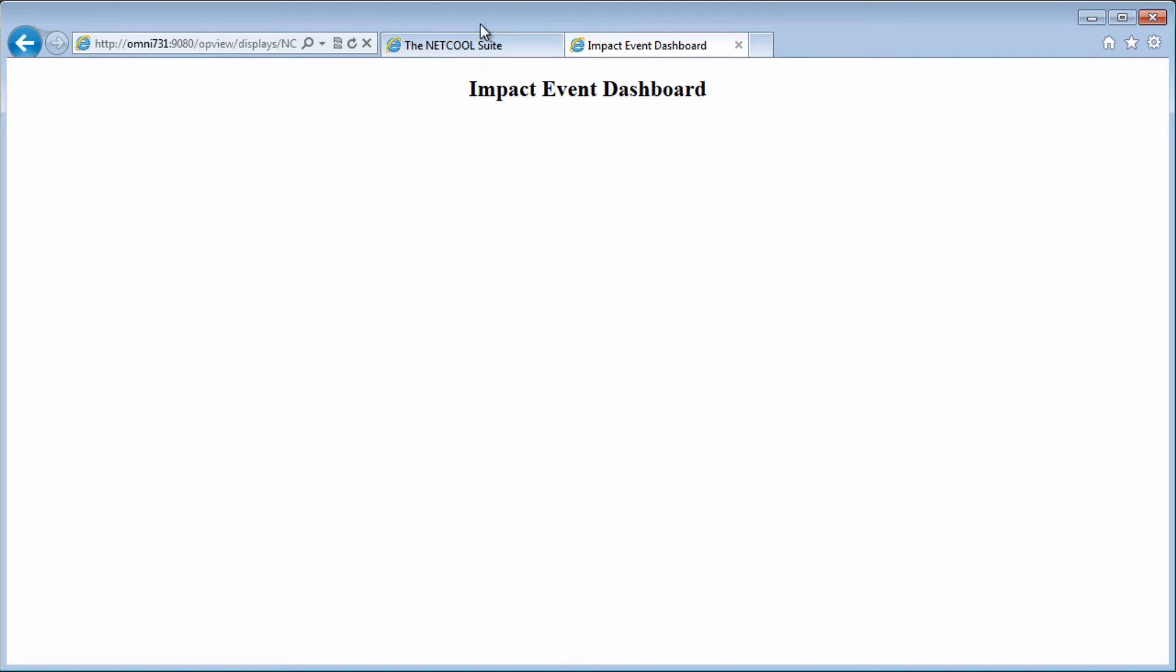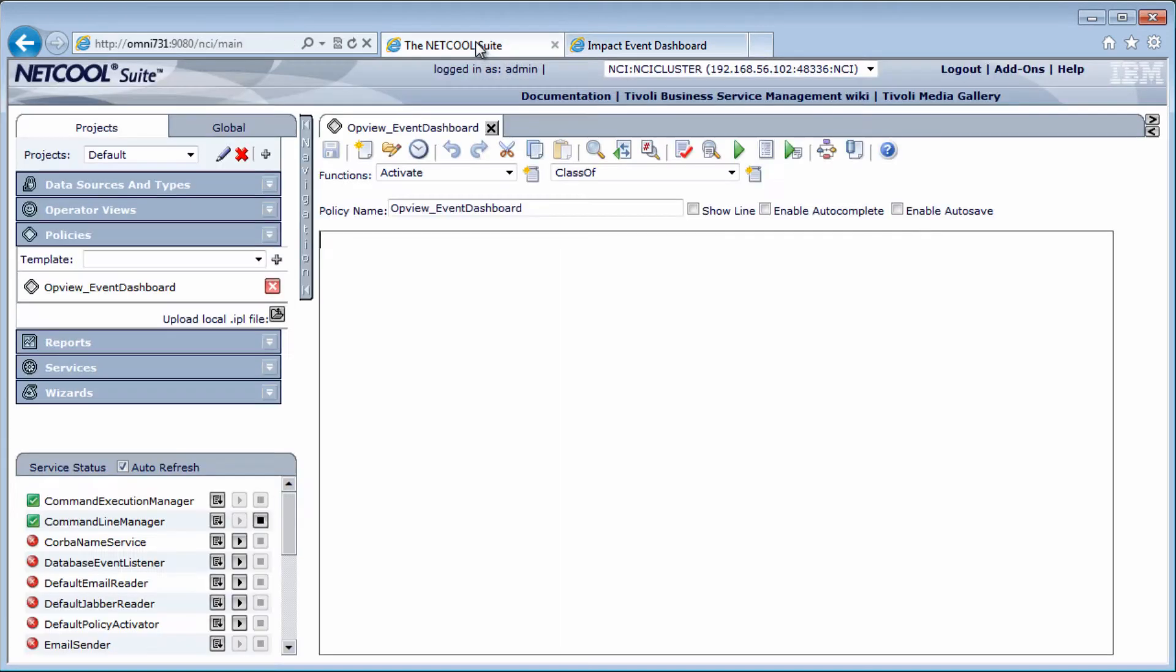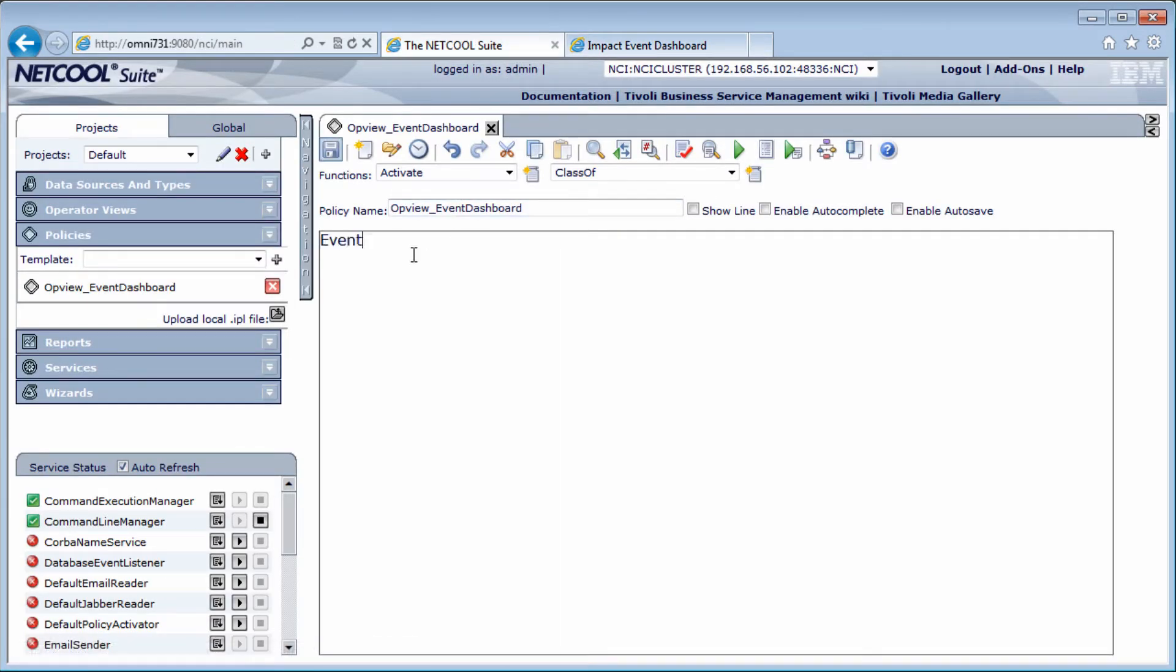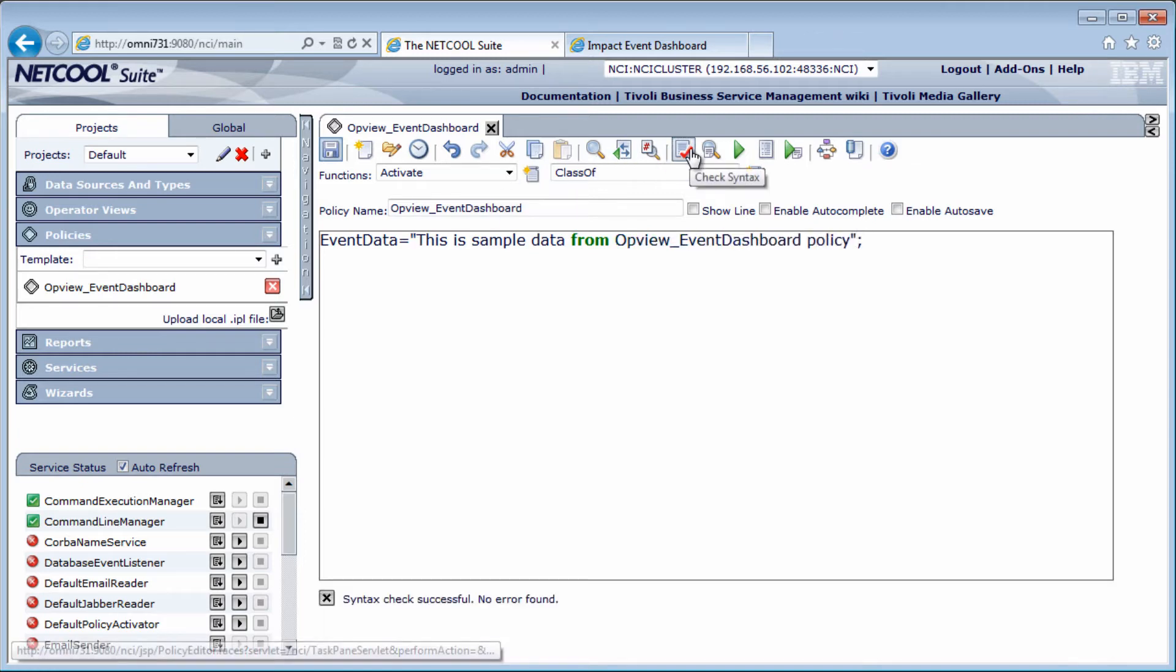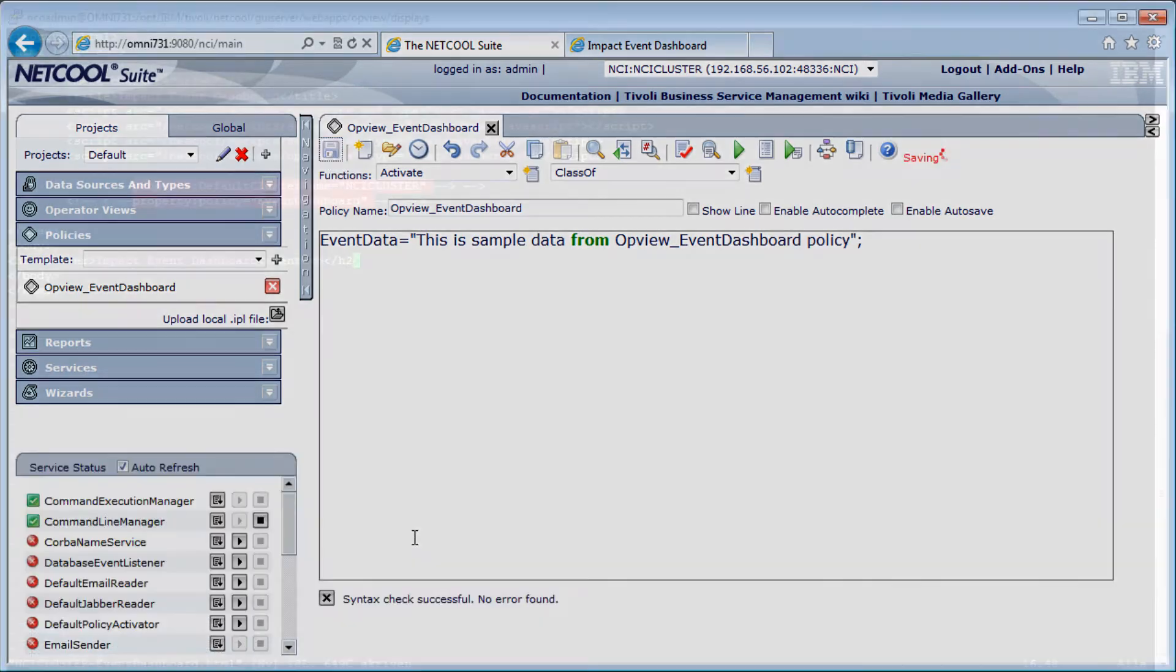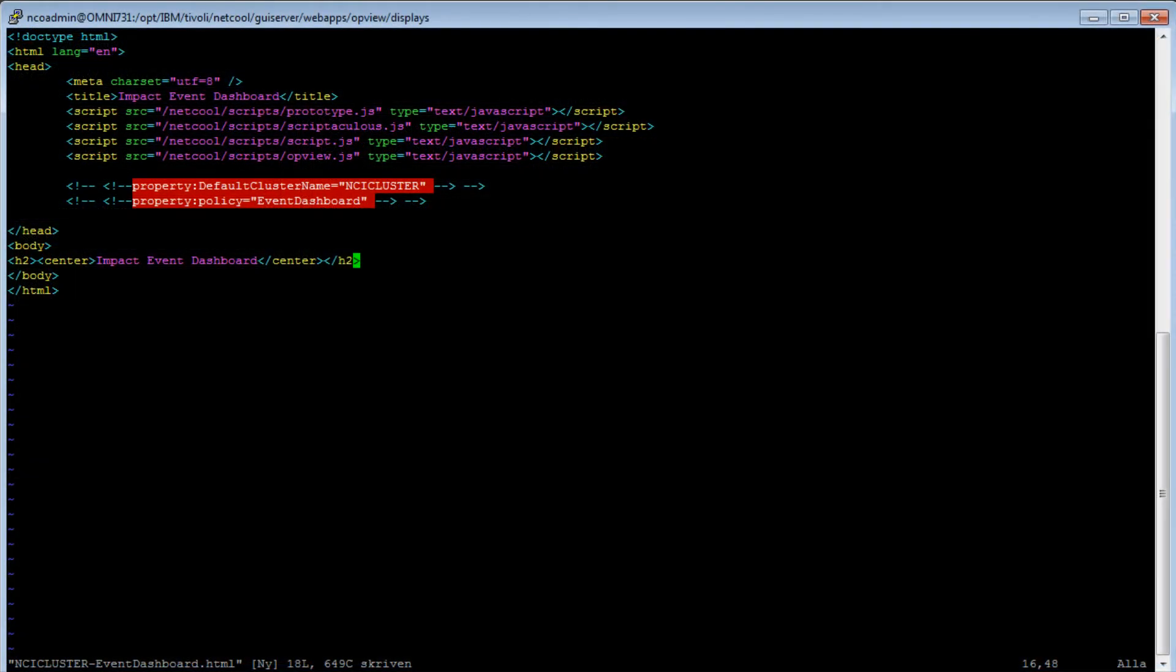In IMPACT admin, and in the policy, just create a variable. Let's call it event data, and give it the value: This is sample data from opview event dashboard policy. Syntax check, and save.